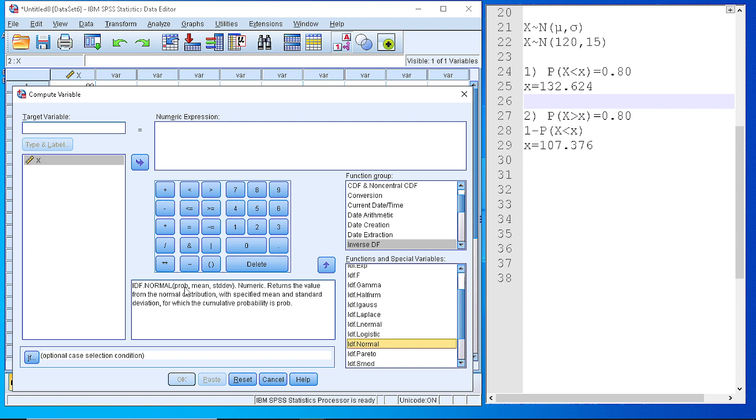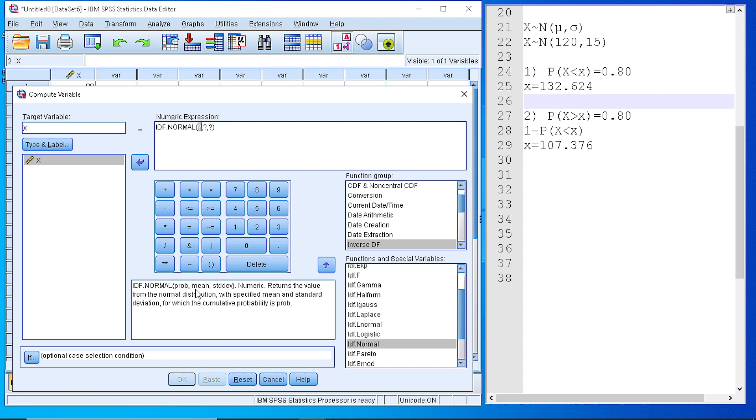So if we double click, you see that it passes the function into the numeric expression and here we need to declare which variable we are going to compute, which is the x. Here we need to define three values: the probability, the mean, and the standard deviation.